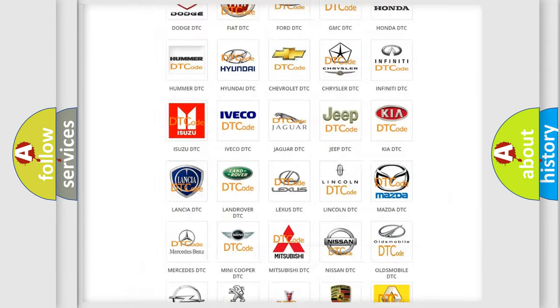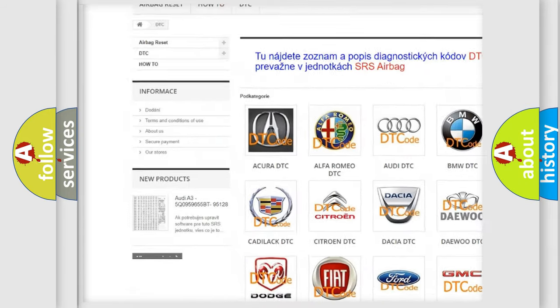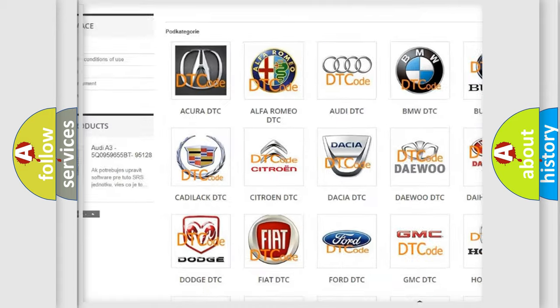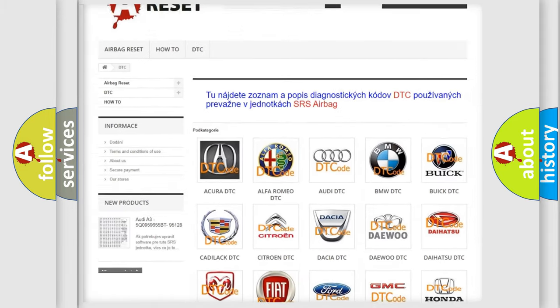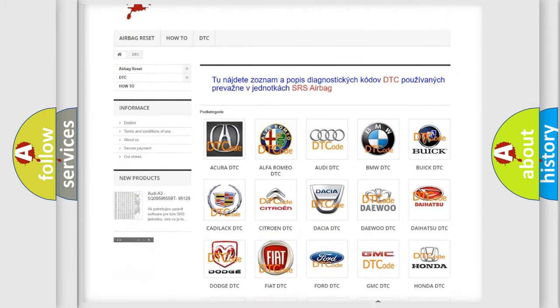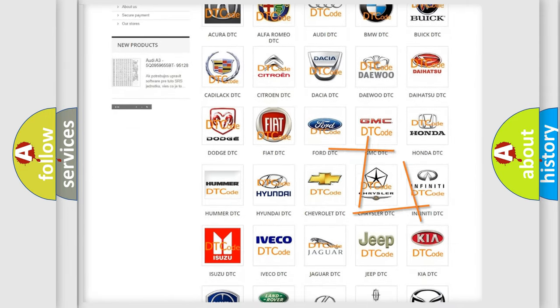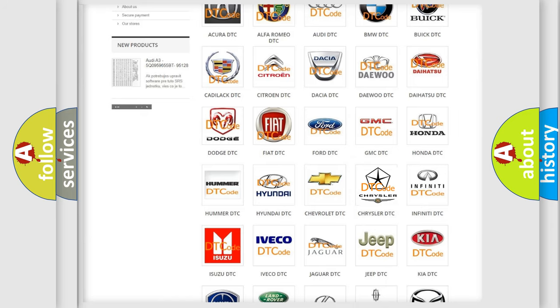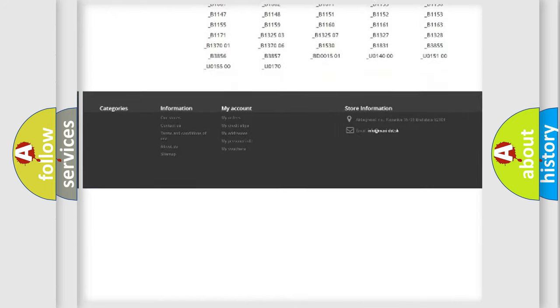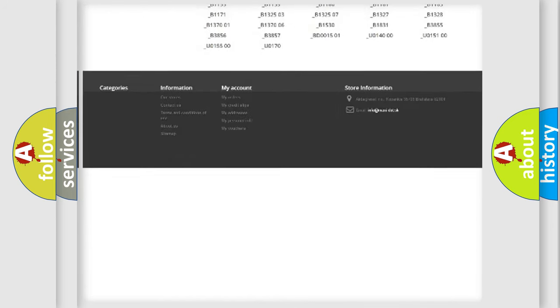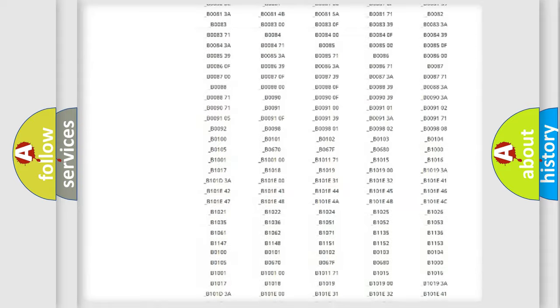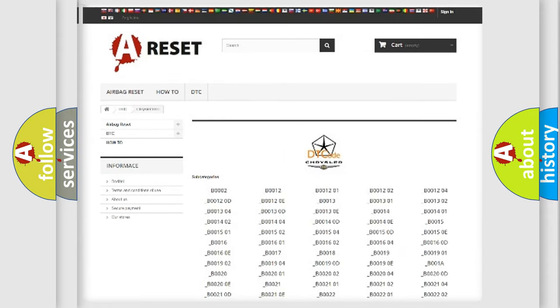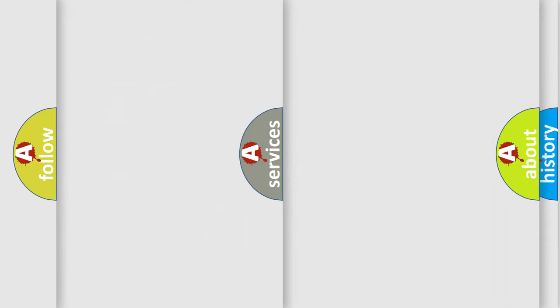Our website airbagreset.sk produces useful videos for you. You do not have to go through the OBD2 protocol anymore to know how to troubleshoot any car breakdown. You will find all the diagnostic codes that can be diagnosed in Chrysler vehicles, also many other useful things.